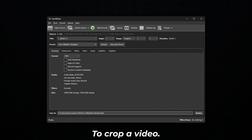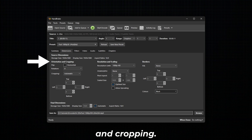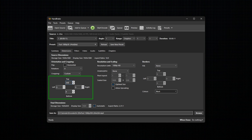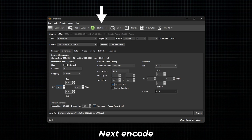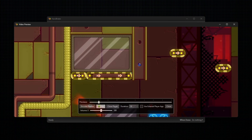To crop a video, go to Dimensions. Under Orientation and Cropping, set Cropping to Custom. Next, enter your cropping values, then encode your video. Here is the result of the cropped video.